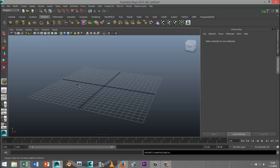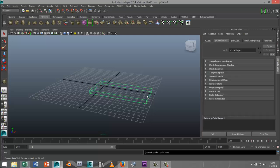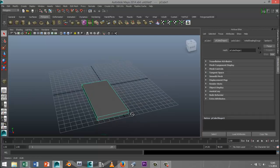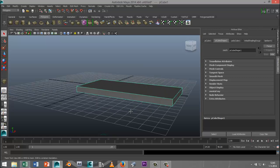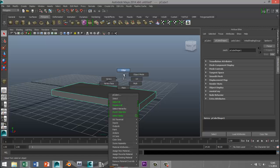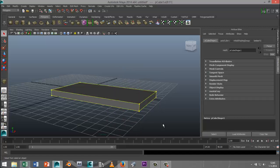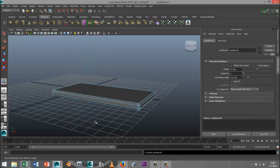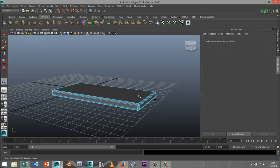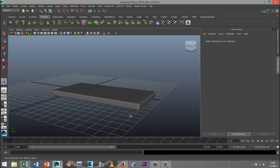I'm going to start off with a polygon cube, drag that out on the grid, pull it up a little bit, and hit 5 for shaded mode. Then I'll right-click, go to edge, drag-select the whole thing, go to Edit Mesh and Bevel, increase the segments to 4, and leave the offset at 0.5.